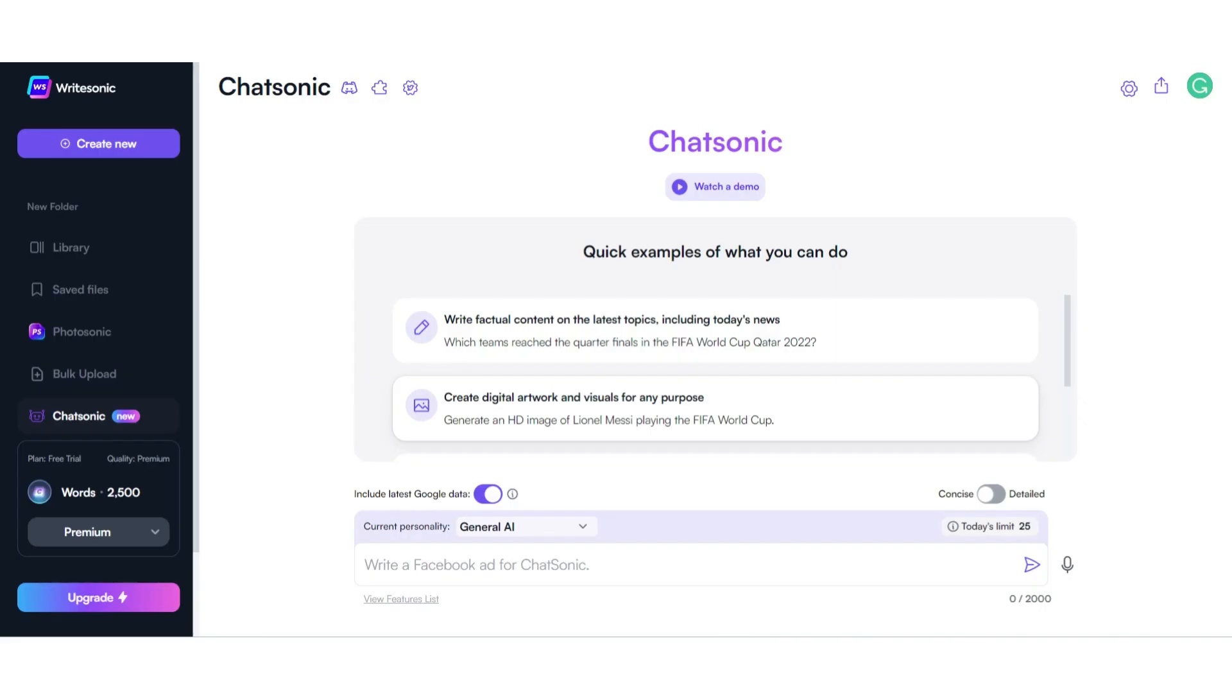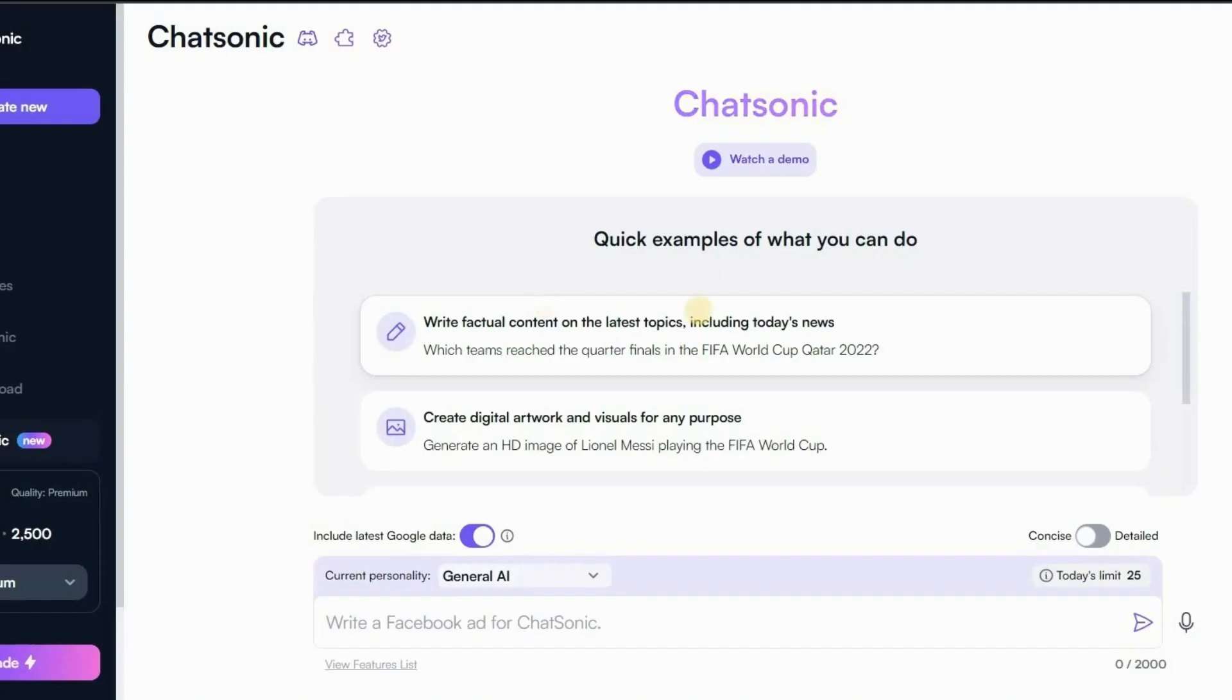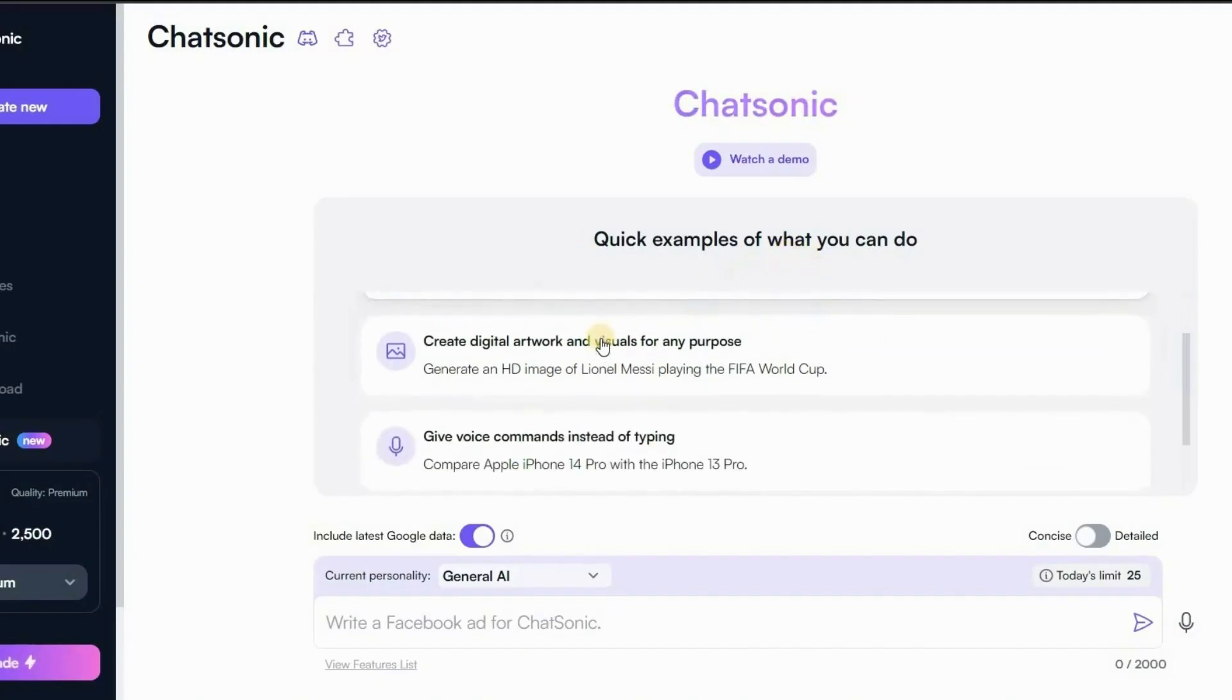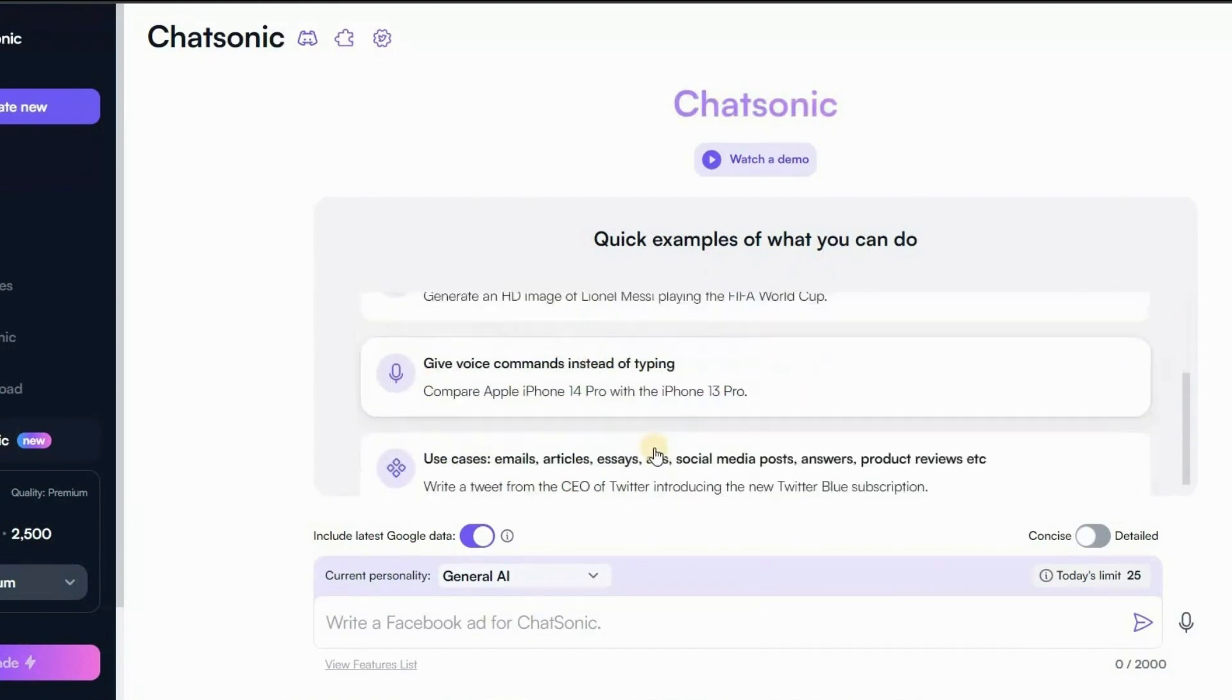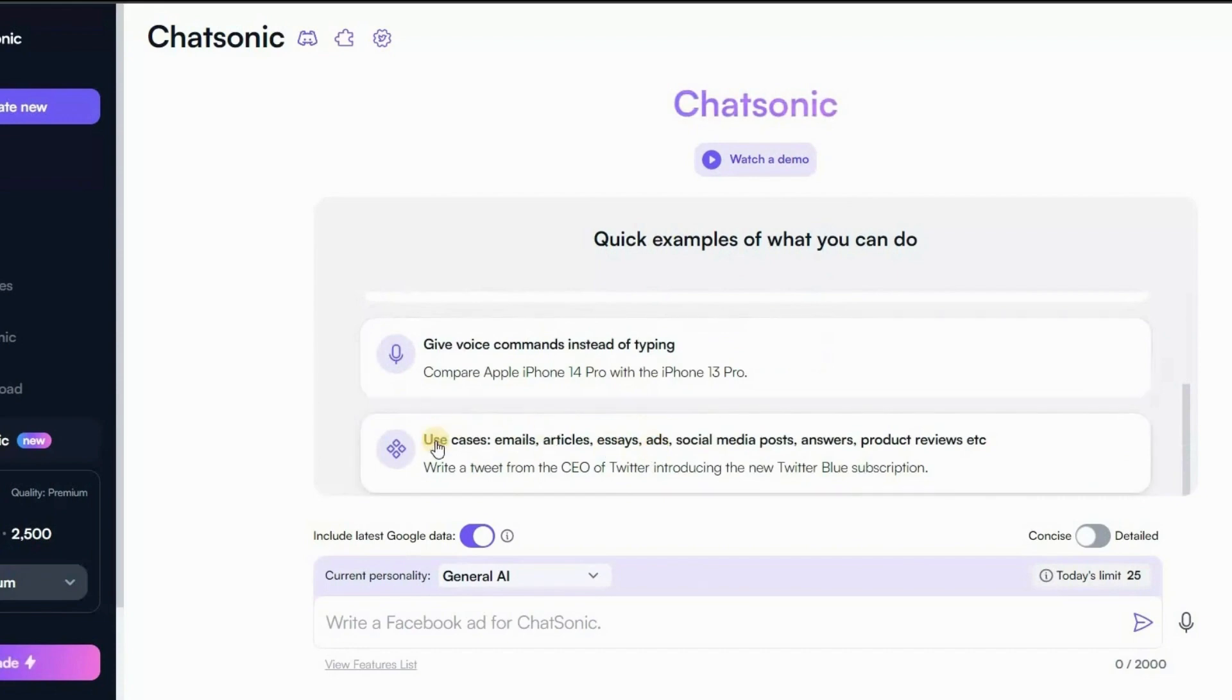So now you can see we have opened our Chatsonic account. In the middle of the screen, some quick examples are given. The first example is how to generate text content. The second is how to generate visuals, art or pictures. The third is how to give voice commands instead of typing. And the last is how to create personalized emails, tweets, social media posts, and much more.